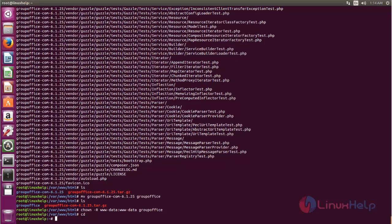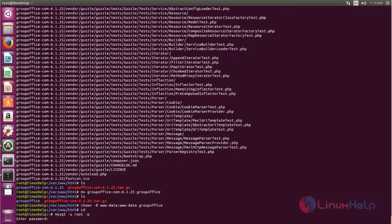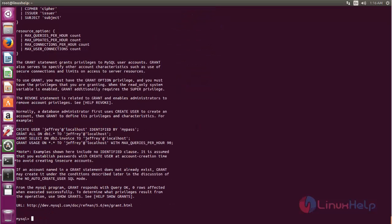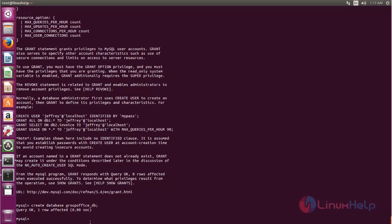Now let's create the database and database user for Group Office. Log in to MySQL by typing: mysql -u root -p. Then run the following commands to create the database. Type the command and hit enter — the database is now created.